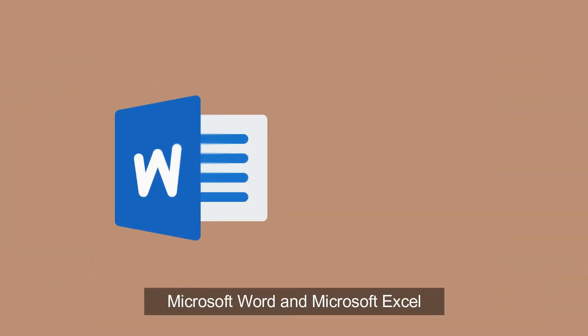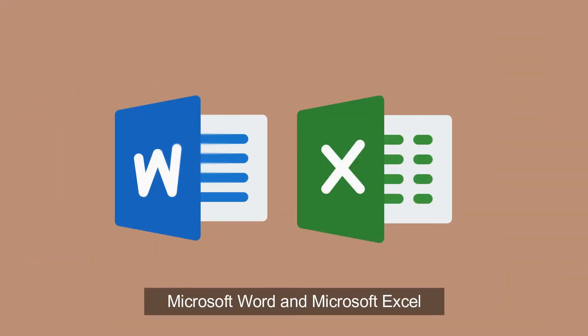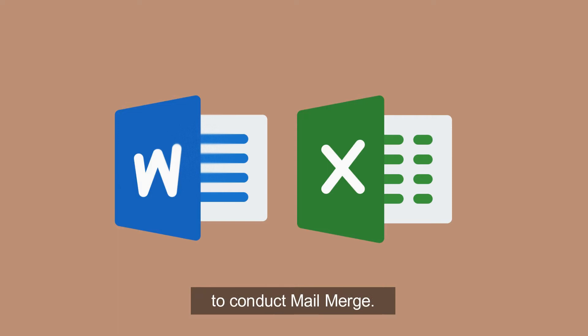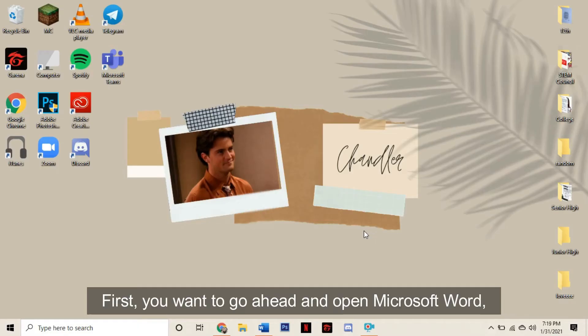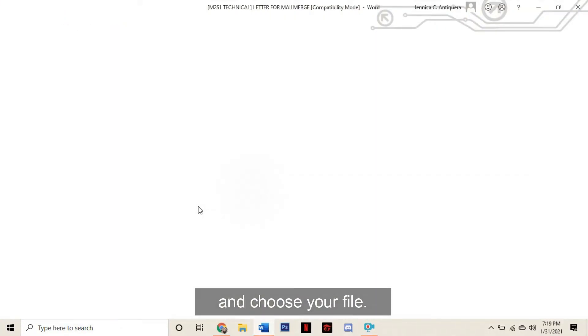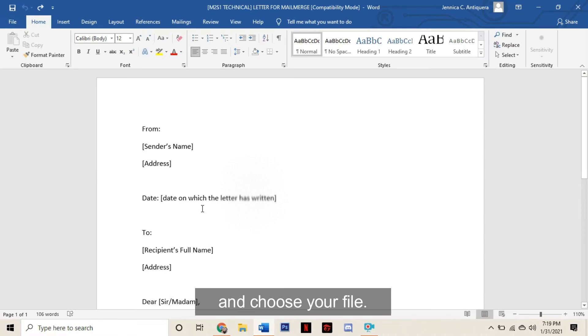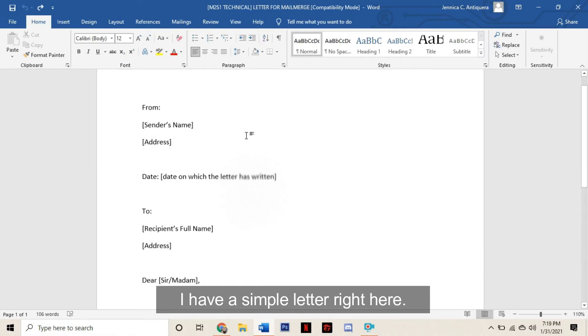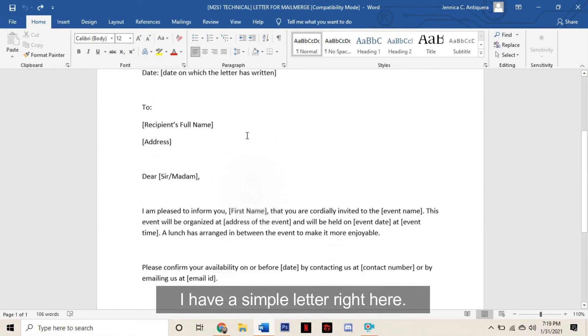For today, we will be using Microsoft Word and Microsoft Excel to conduct Mail Merge. First, you want to go ahead and open Microsoft Word and choose your file. I have a simple letter right here.